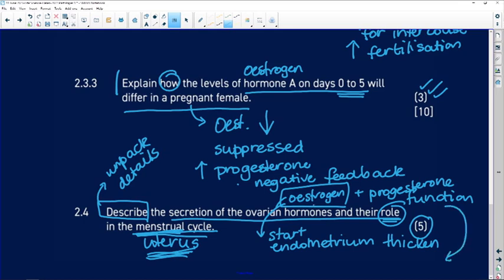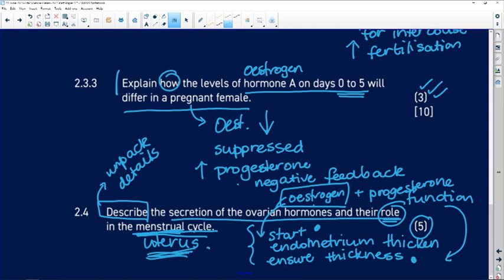Progesterone is going to ensure the thickness of the endometrium. So we've got estrogen starting to produce the endometrium, and progesterone coming along ensuring that the endometrium stays very thick. That is all together to make sure that if fertilization takes place and if implantation takes place, the little blastocyst is going to be implanting into a healthy, thick endometrium.